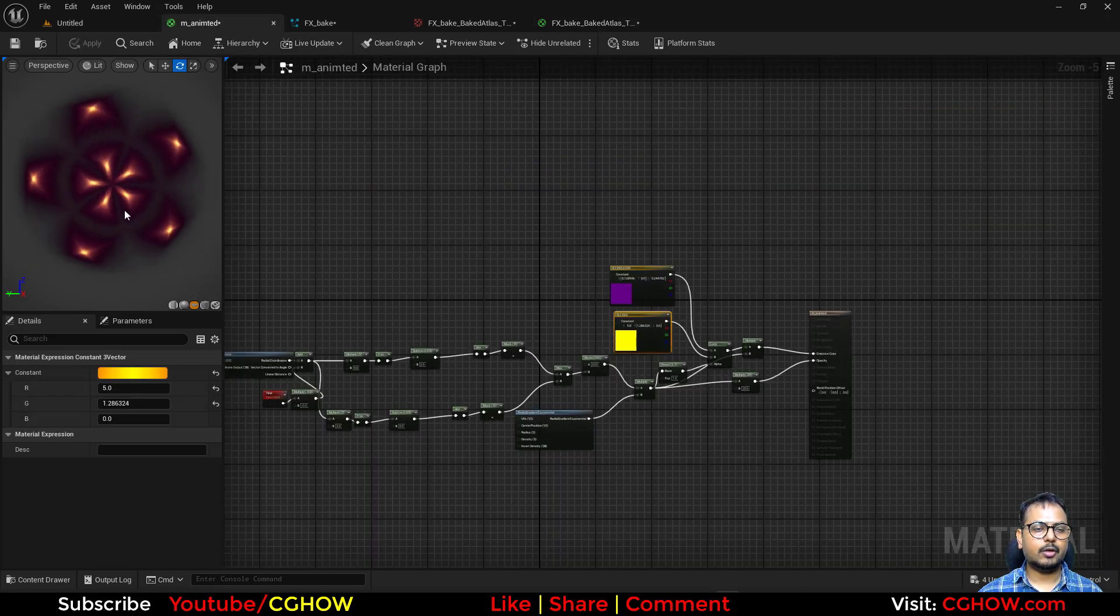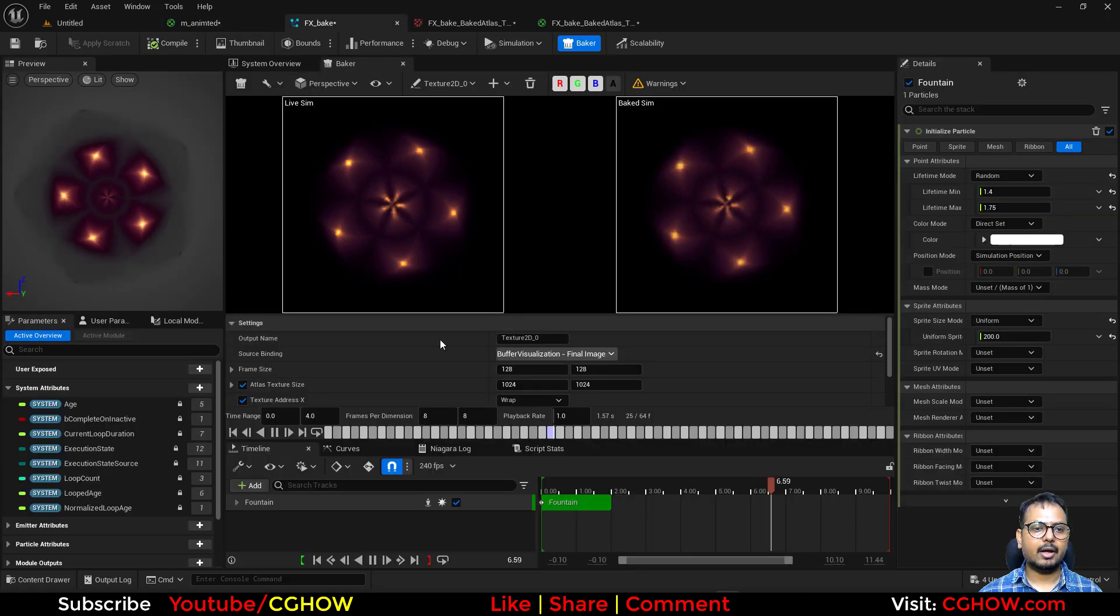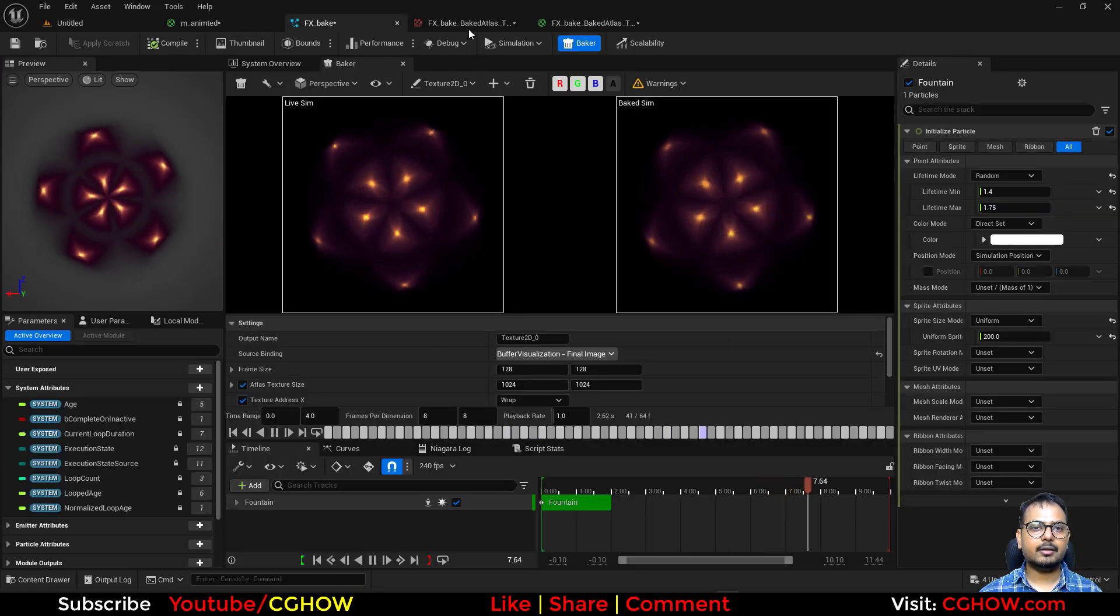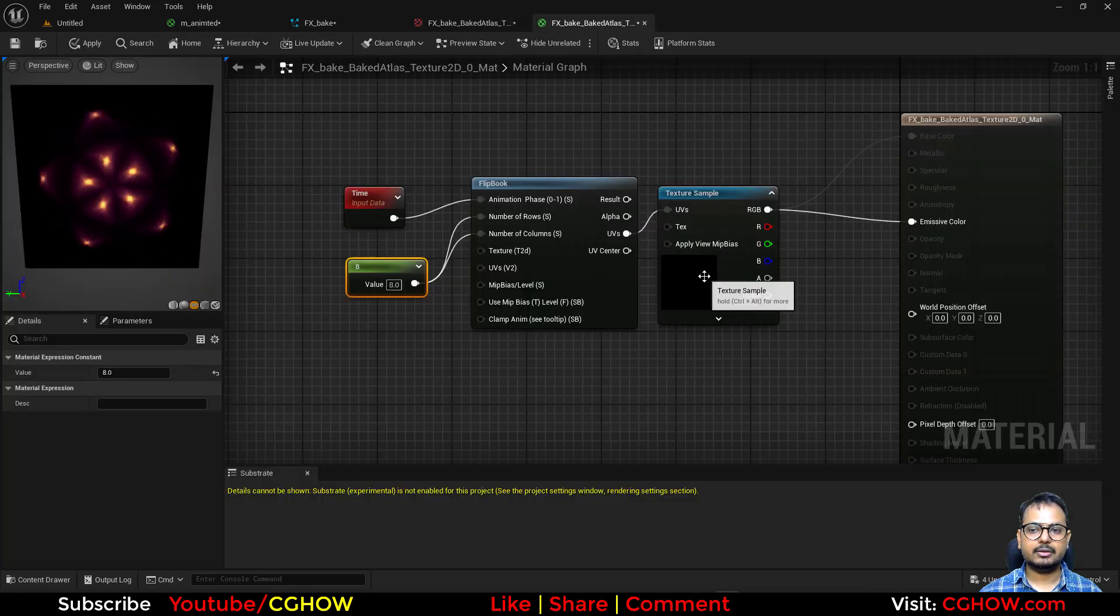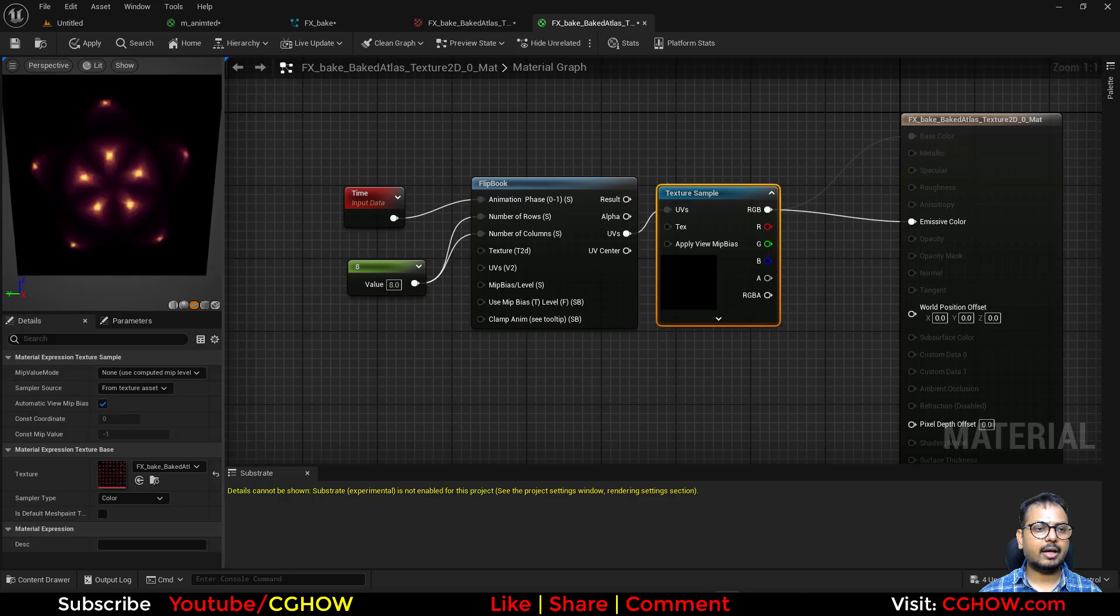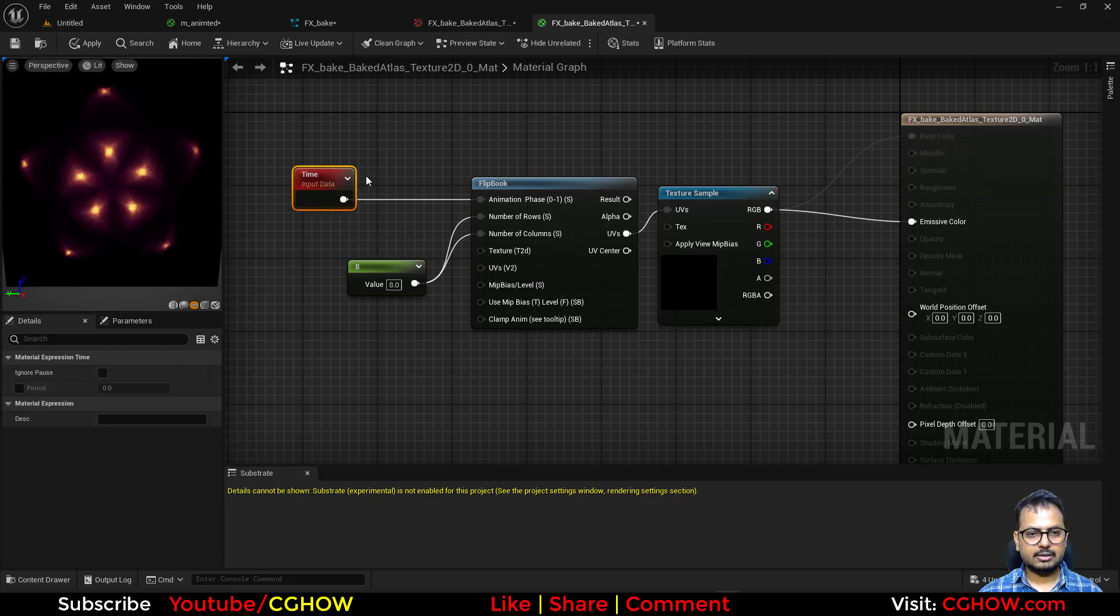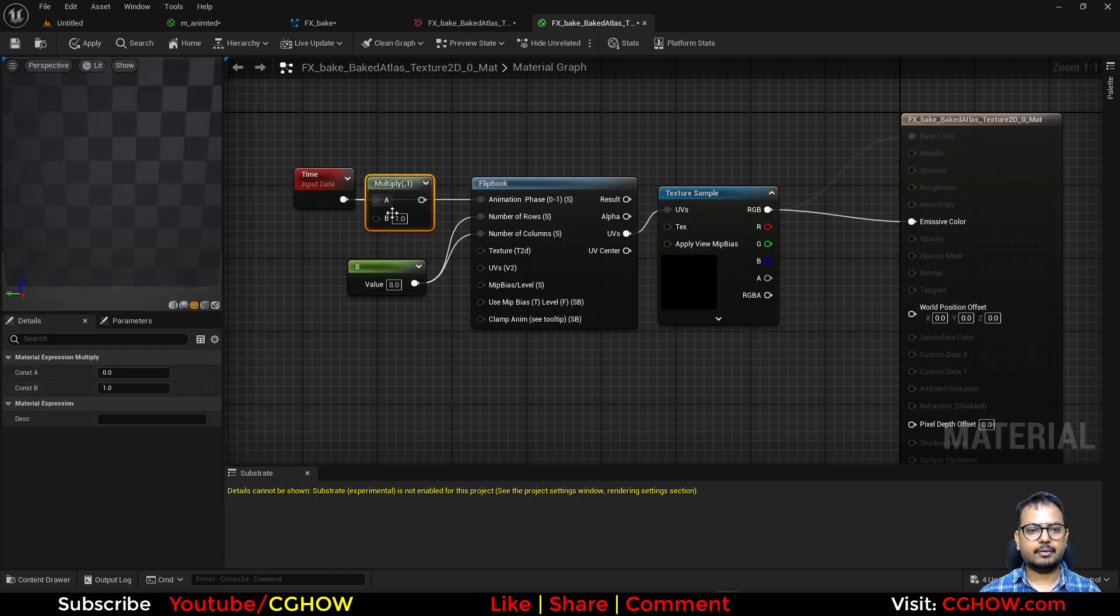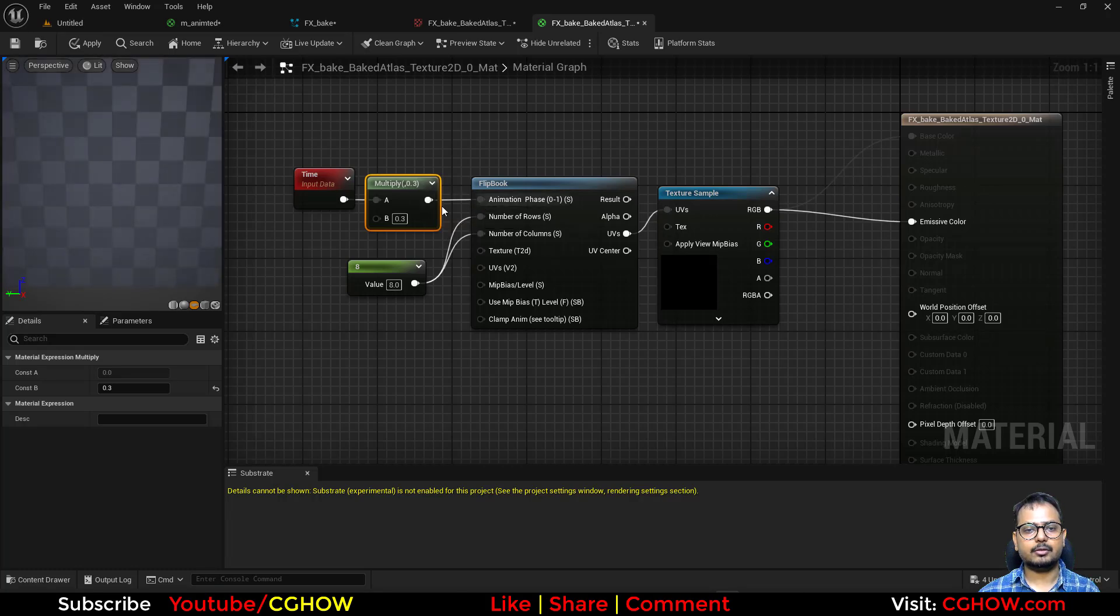So here you have a material with these nodes. You have Niagara, you have bake, and now with a single texture, we have the same animation. You can just multiply it with a lower value to make it slower if you want.